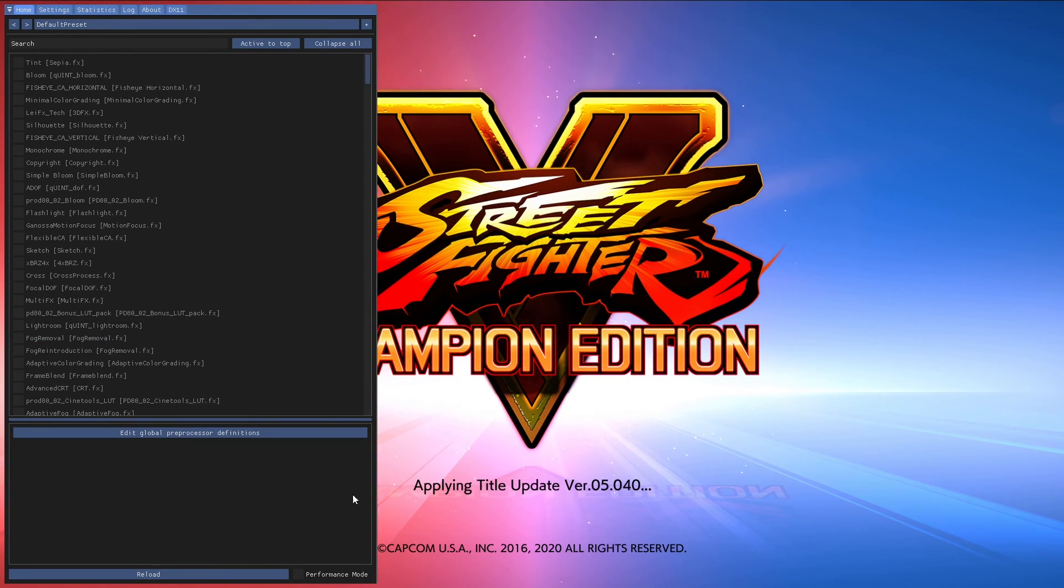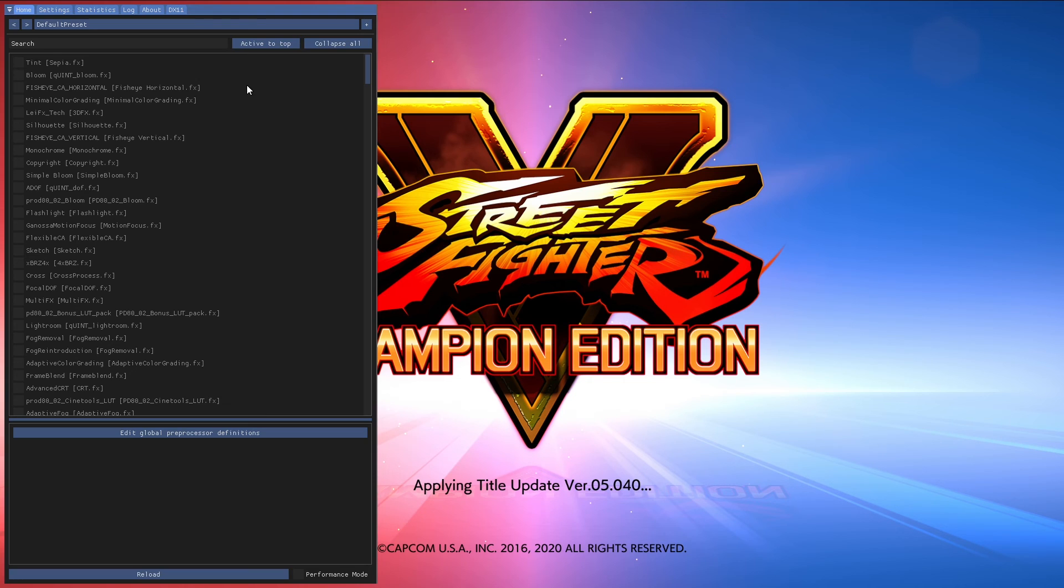Reshade might freeze as the game is loading up. This is fine. Give it a few seconds and it will unfreeze.